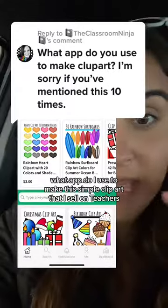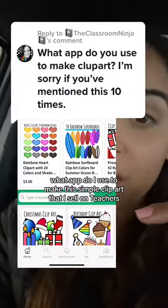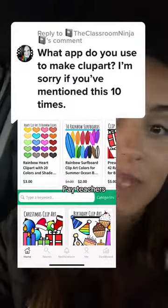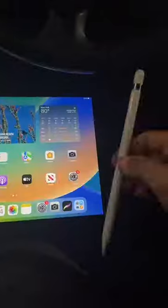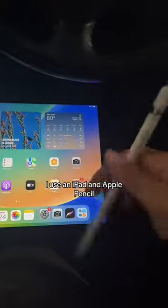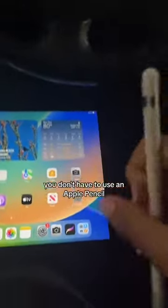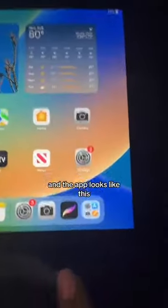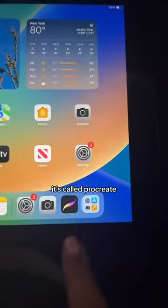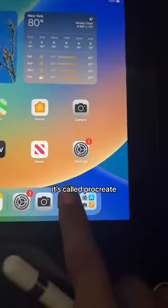What app do I use to make this simple clip art that I sell on Teachers Pay Teachers? I use an iPad and an Apple Pencil — you don't have to use an Apple Pencil. And the app looks like this. It's called Procreate.